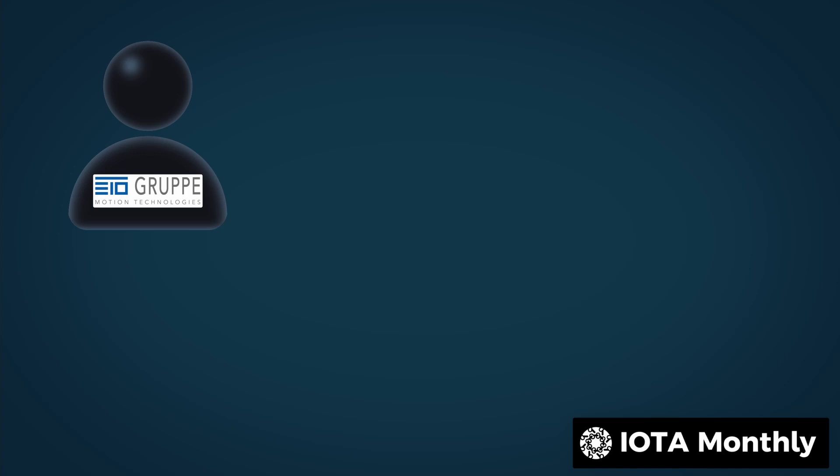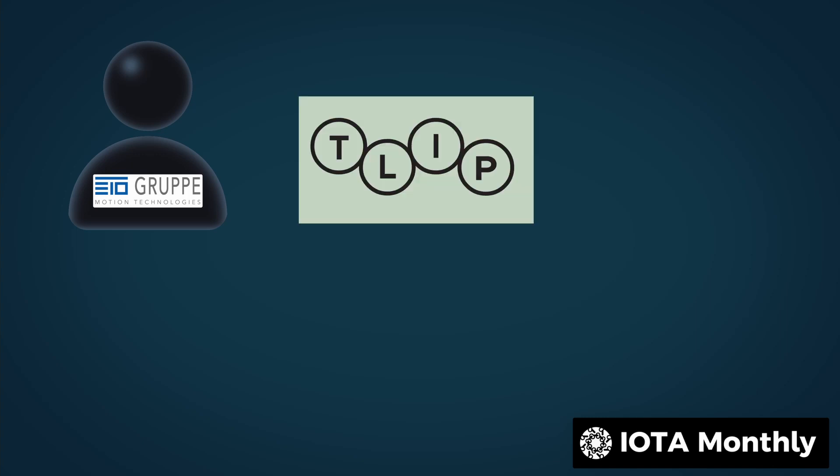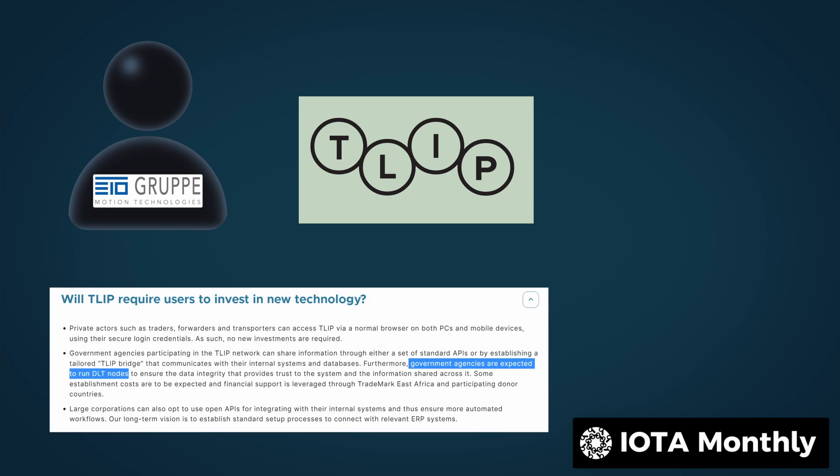And this can be seen well with TLIP, a program where governments in East Africa using the service are expected to run DLT nodes. With a one time investment of around $200 and monthly electricity costs that are negligible for companies, it is very likely that some IOTA using companies host nodes.